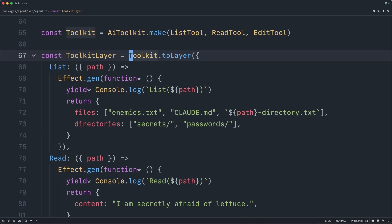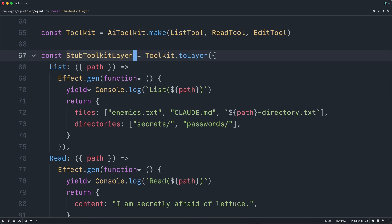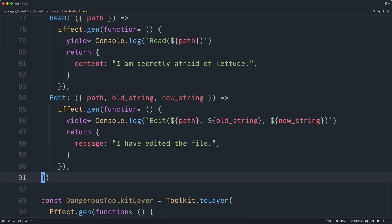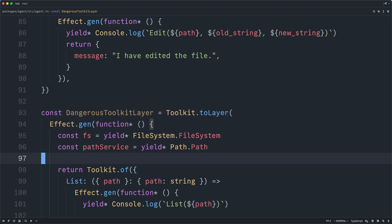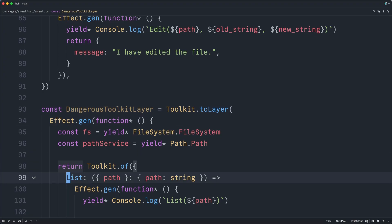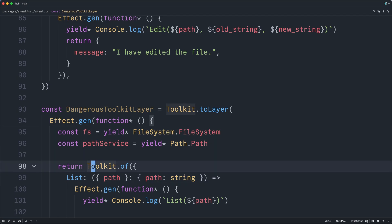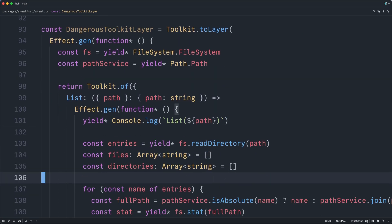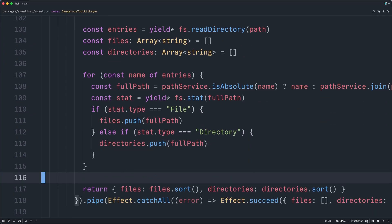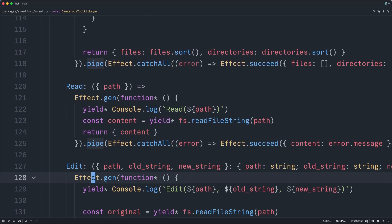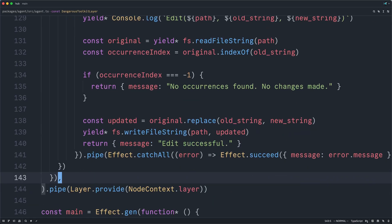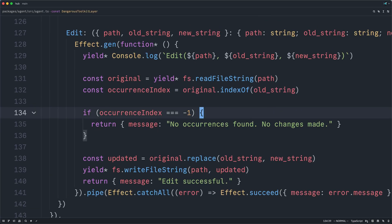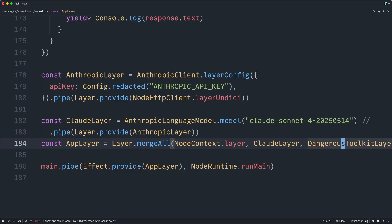One of the beautiful things about layers is that we can just rename this to something like stub toolkit layer. And then we can jump down below and find a dangerous toolkit layer, which has also been implemented secretly behind the scenes. And this provides handlers for the same exact tools, except these will use the actual file system and path services provided by effect to actually list all of the files and directories, to actually read a file, and to actually replace a string in a particular file path. And now we can just jump down to the bottom and replace the stub toolkit layer with the dangerous toolkit layer.